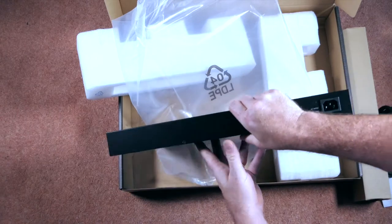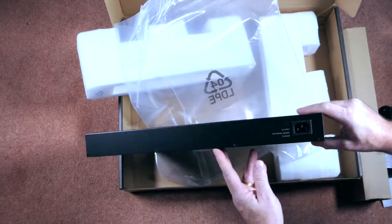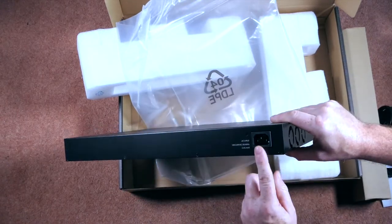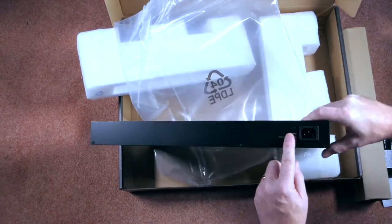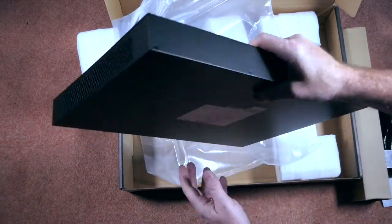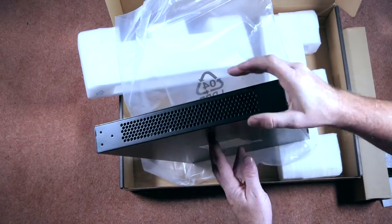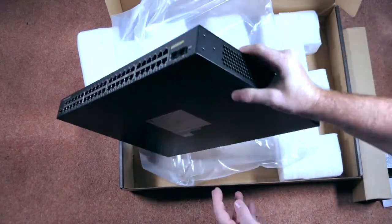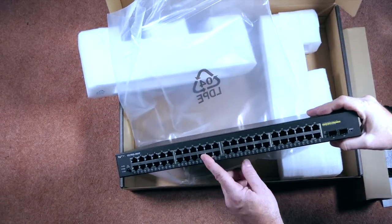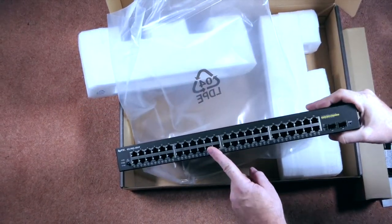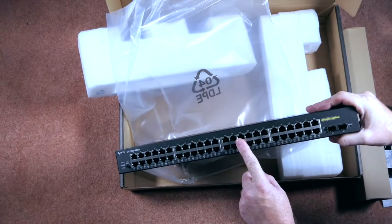And at the back, we've got power. And strangely enough, in that diagram, it showed an old serial console, but it's not on this particular model.